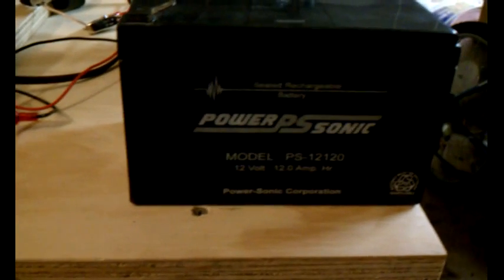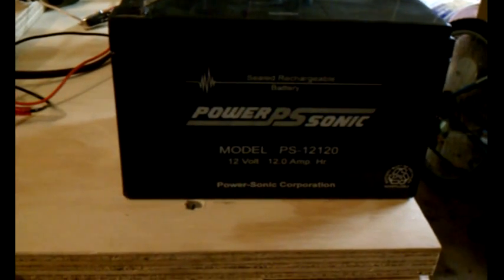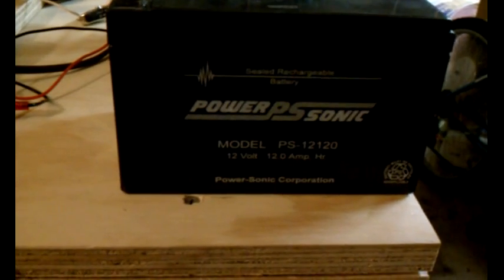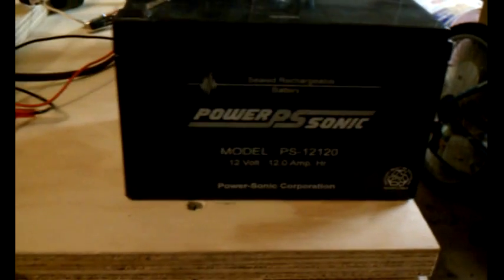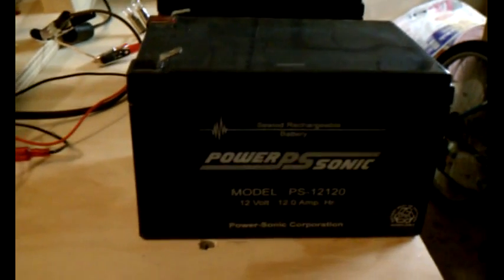So what we got here is a couple of very old, very dead batteries that my brother gave me that were out of a UPS, I believe. So it says PowerSonic Model PS12120 12V 12.0 Amp Hour. From their weight, I'm guessing they're actually deep cycle, but I don't know. They're just out of a UPS.